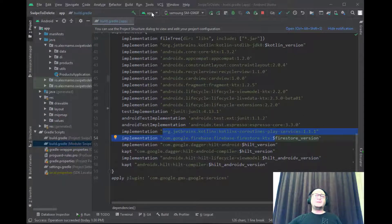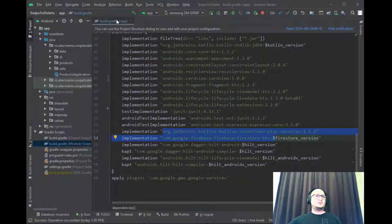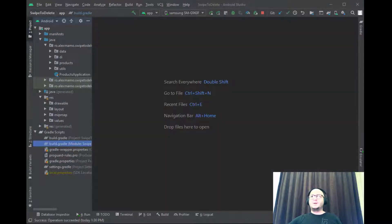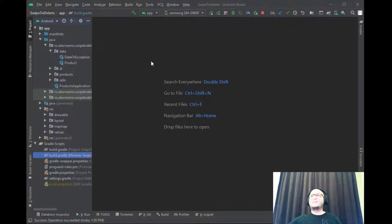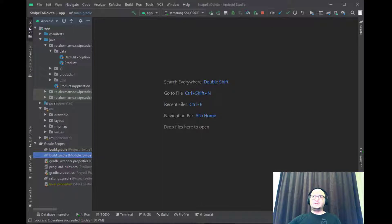We have a very simple structure in our project which contains a data package with two data classes.